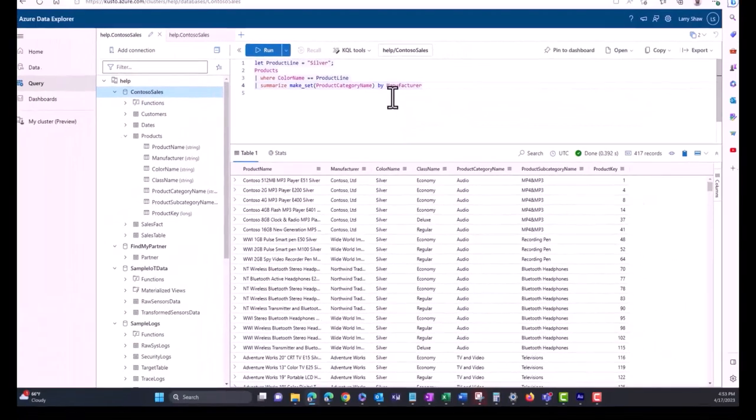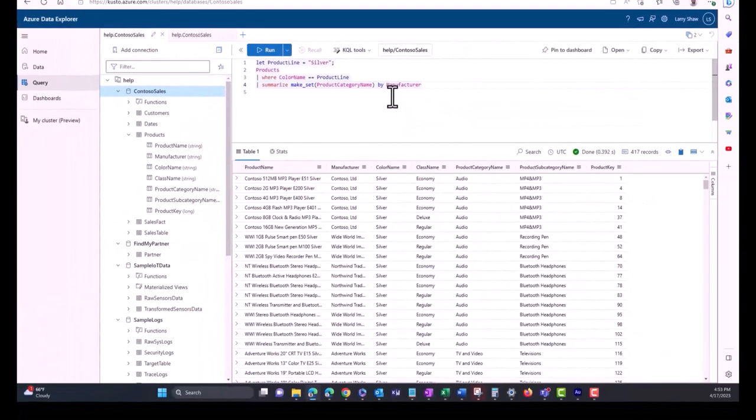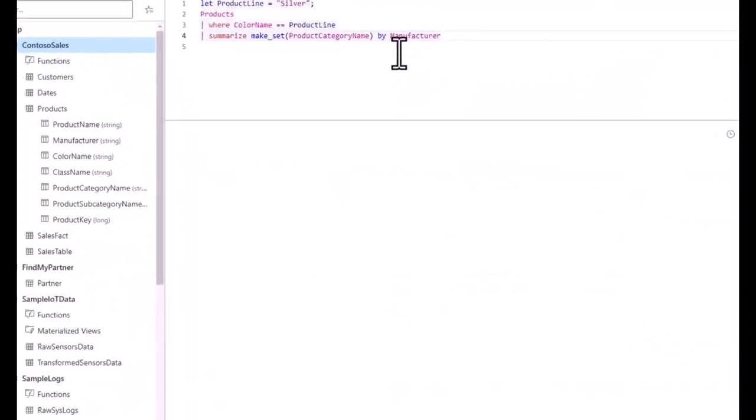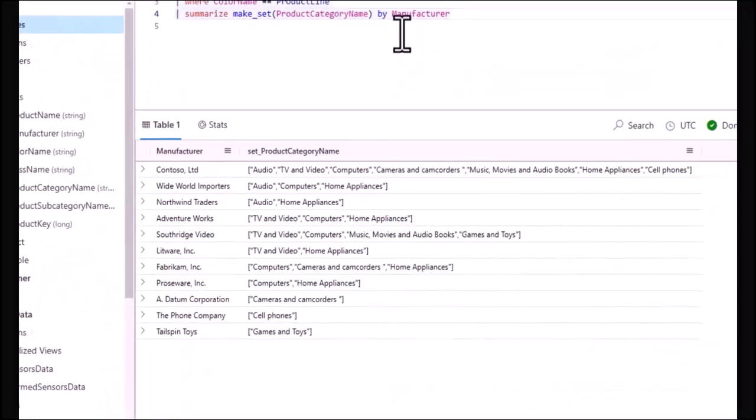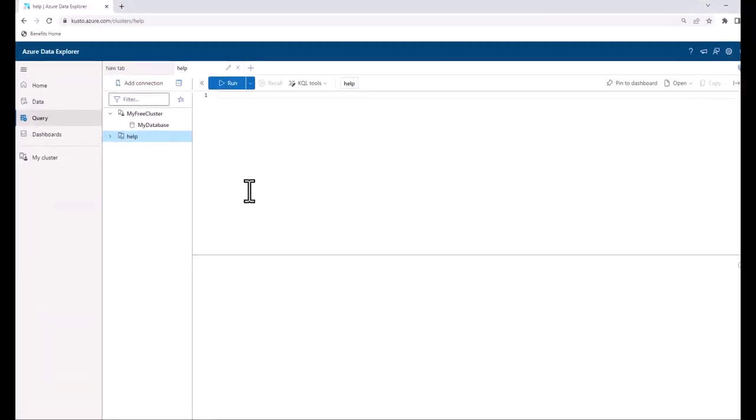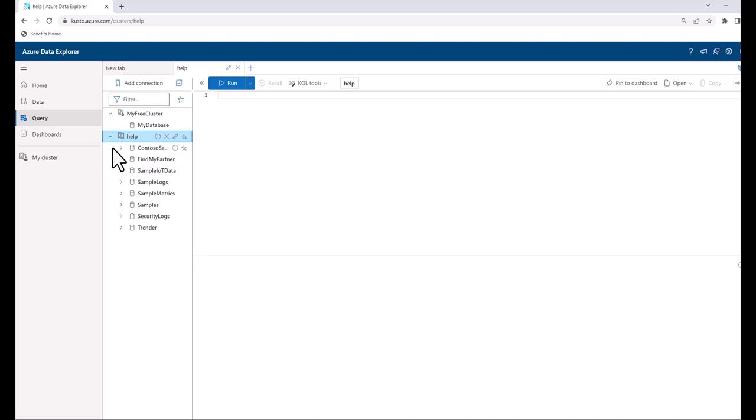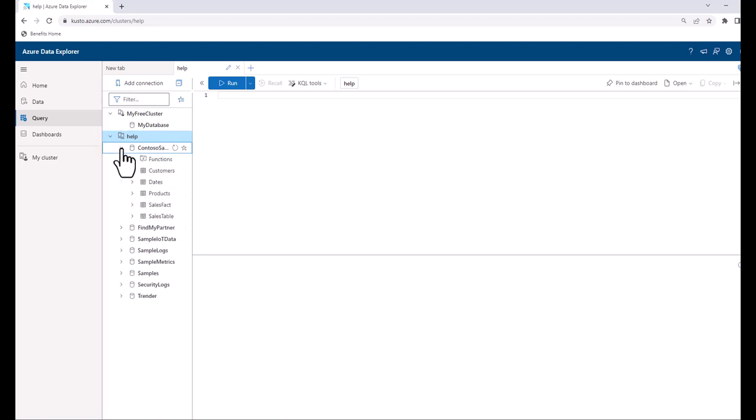In the last session, we talked about database fundamentals. We also provided a guide about how to set up a free Azure Data Explorer, or ADX environment. In today's session, we'll write our first KQL queries.